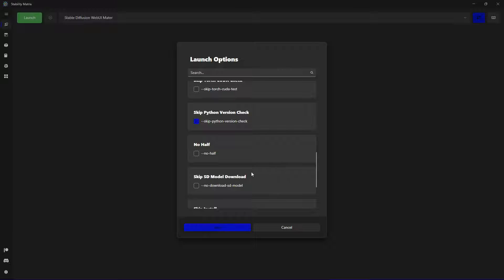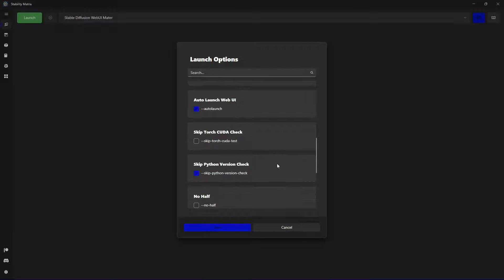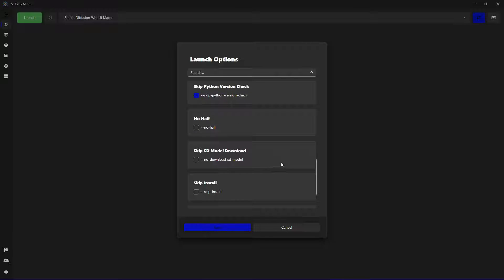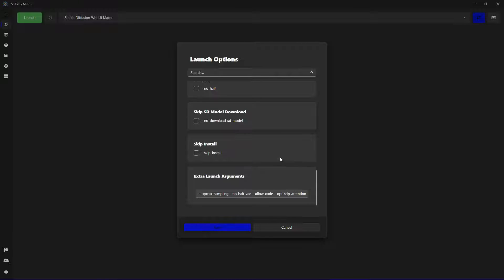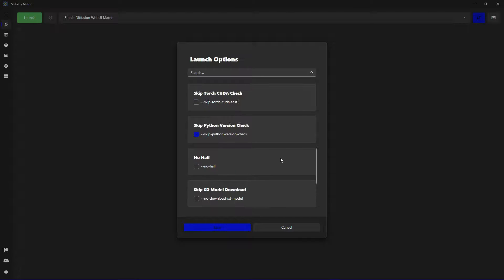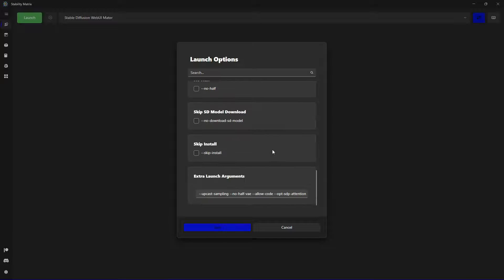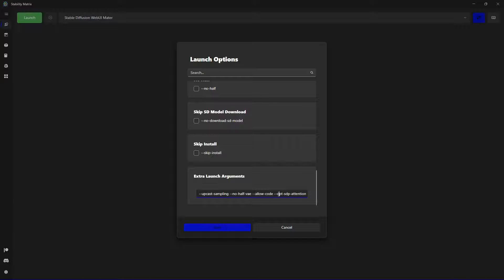You have them managed very easily without going to search for specific arguments. And on the bottom you have extra launch arguments if you want to choose.